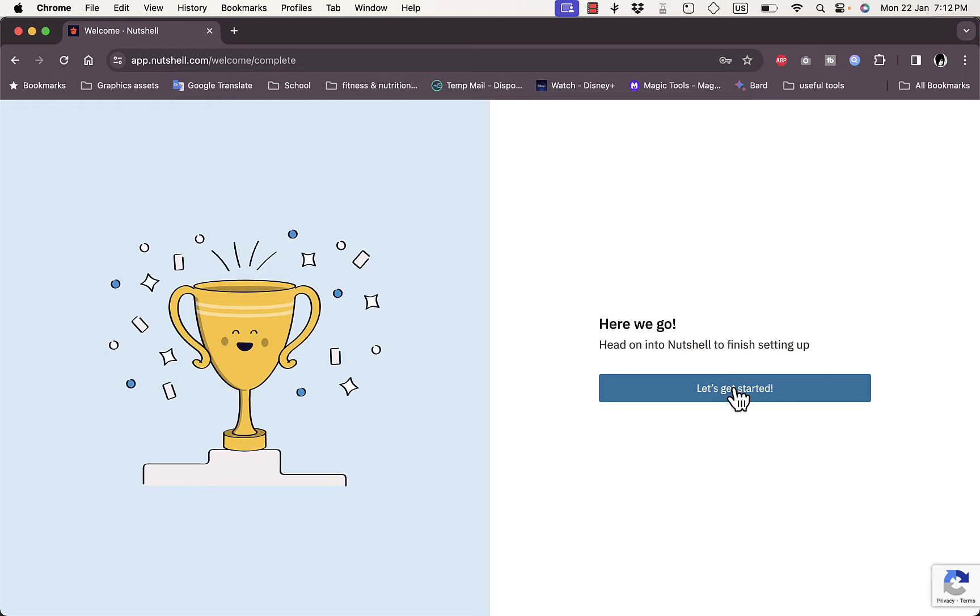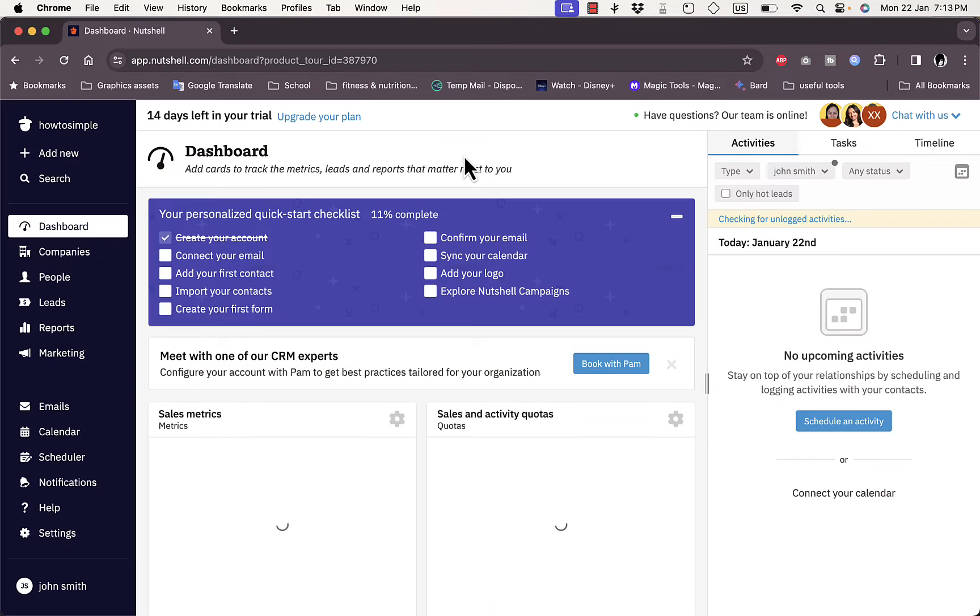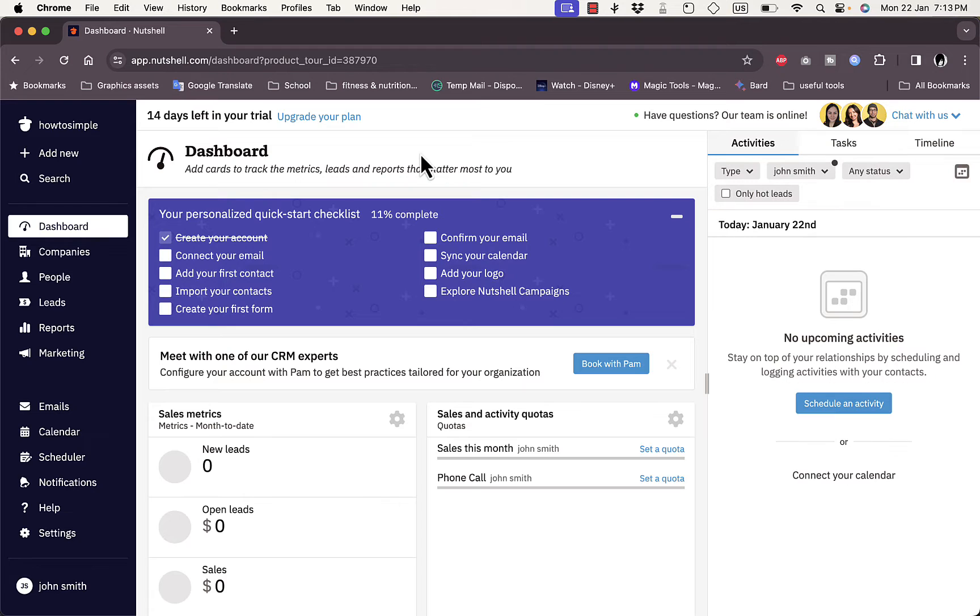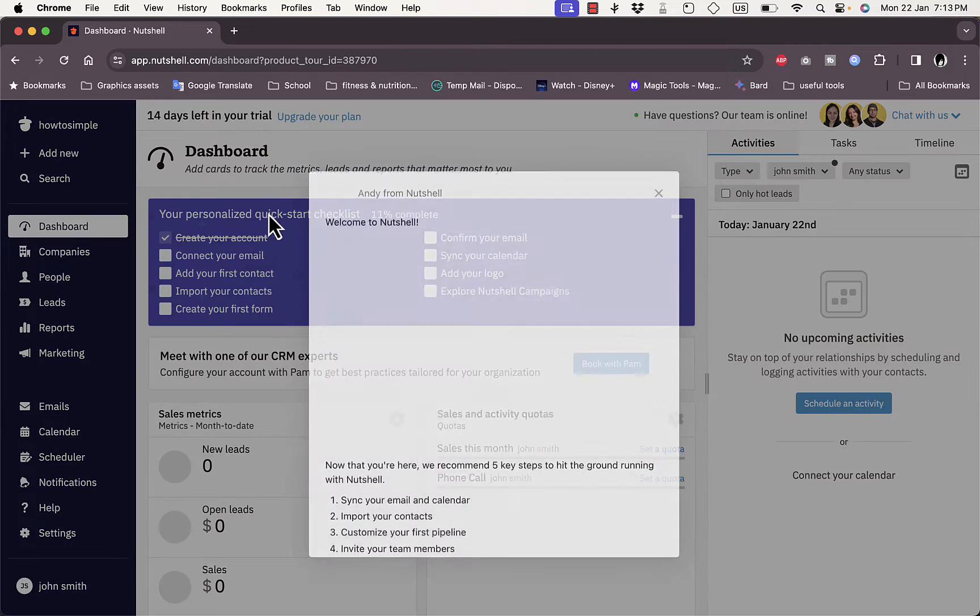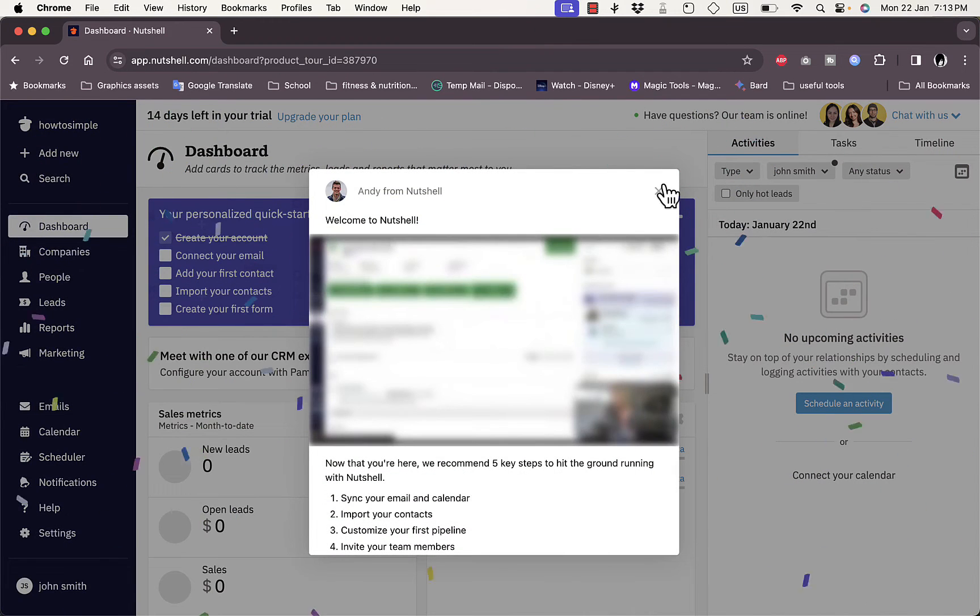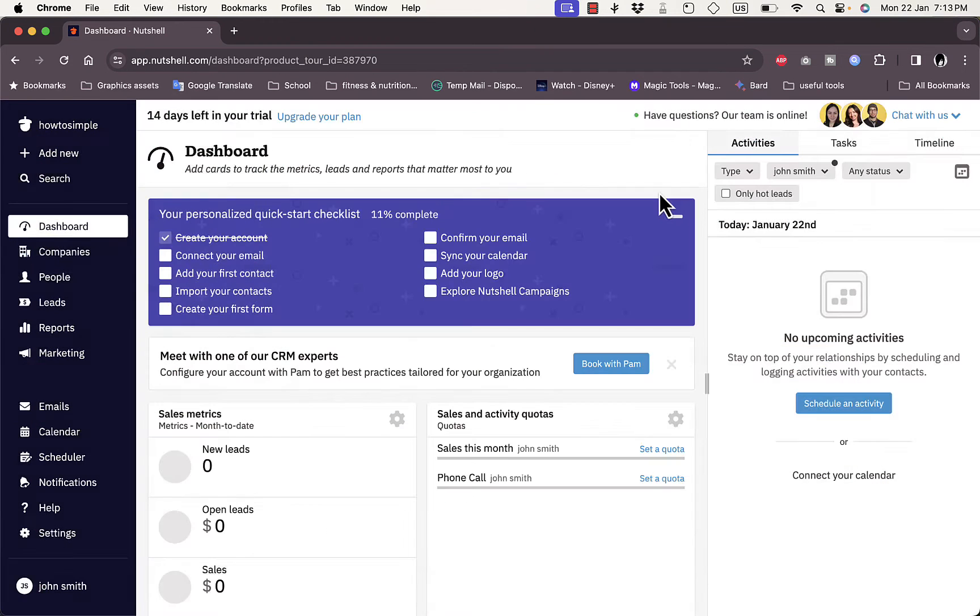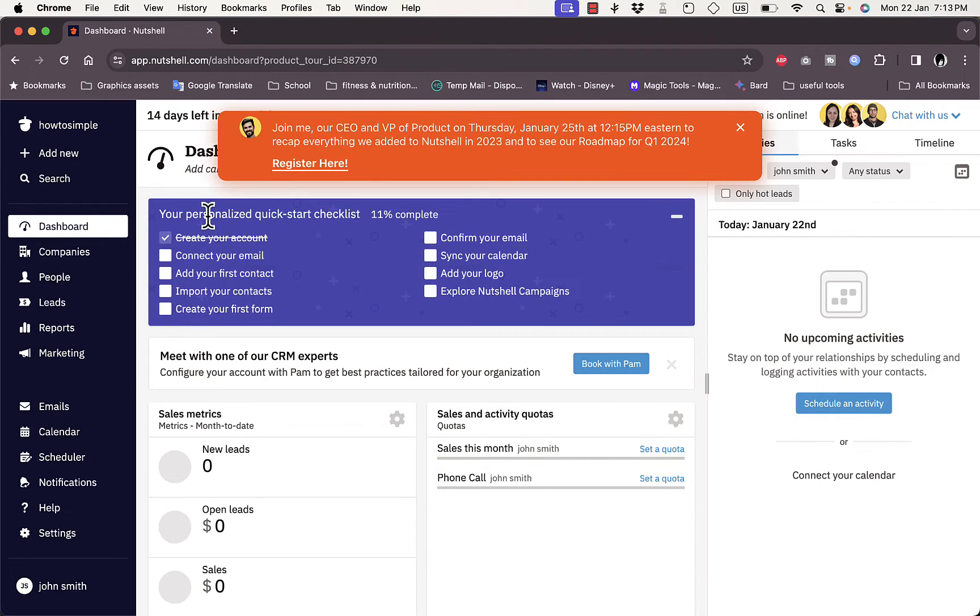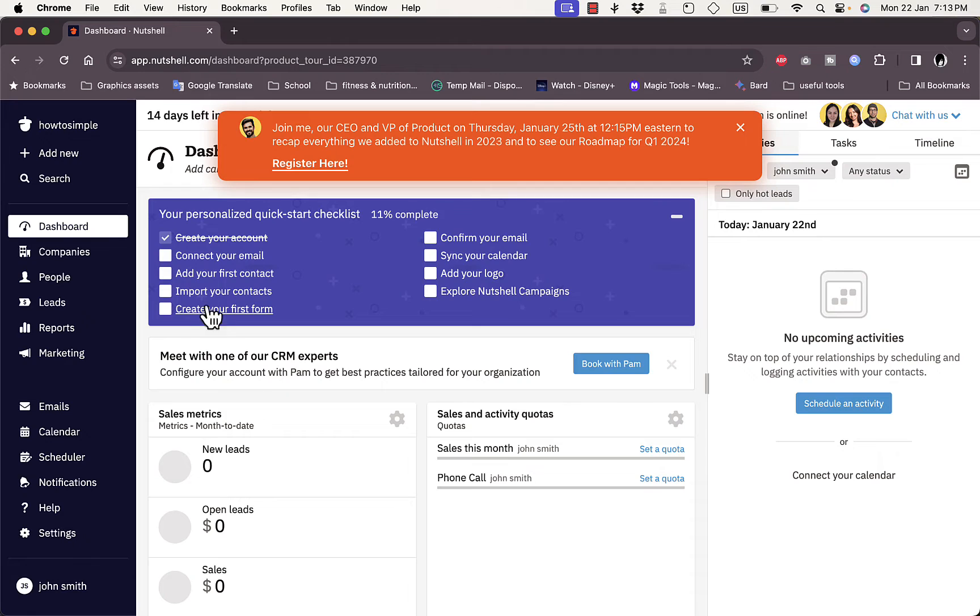Let's get started, and it'll get you right to your main dashboard. Here is your main dashboard. Let's close this popup. Here is your quick start checklist - you're already creating your account, so here are the tasks remaining to completely set up your account.